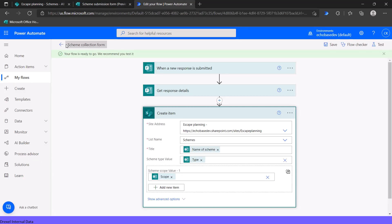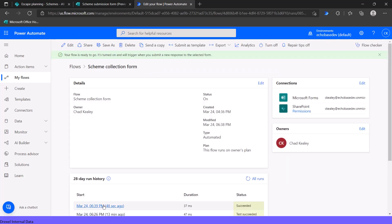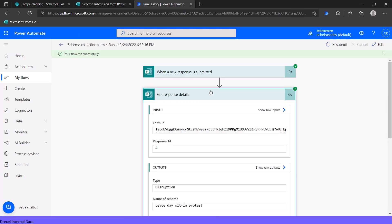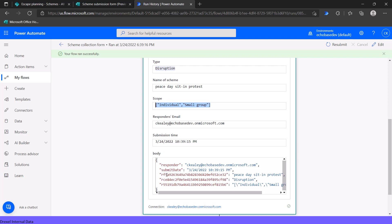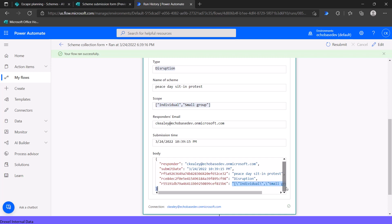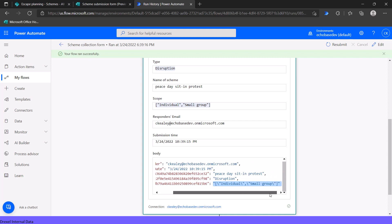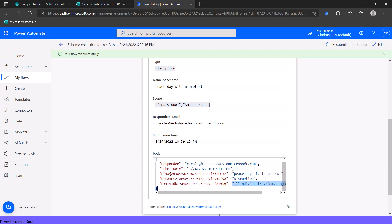Let's go into our flow run history and look at what the data actually looks like. Opening that run, going into response details — there's our type, which is just text. But here's the scope question response. Looking at the body, we can see square bracket, backslash, quote — kind of ugly. I'm calling it a pseudo-JSON array, though I'm probably wrong on the name. Whatever it's actually called, I may not know what it's called, but I know how to fix it.